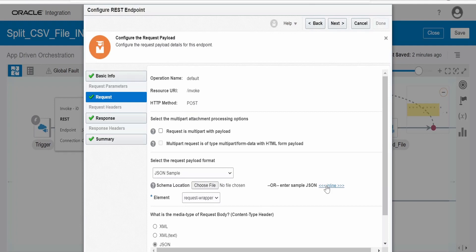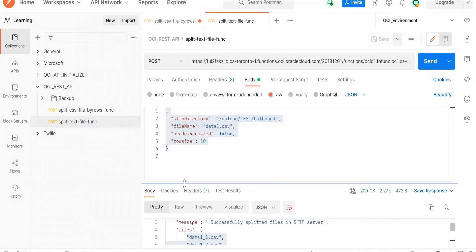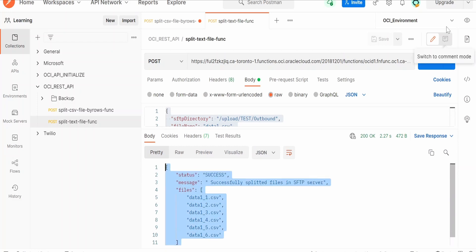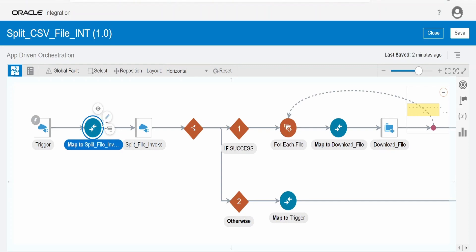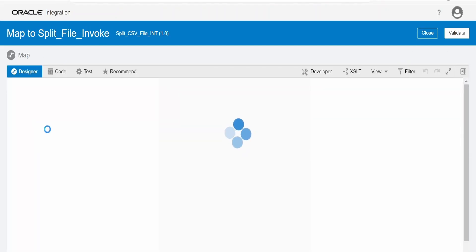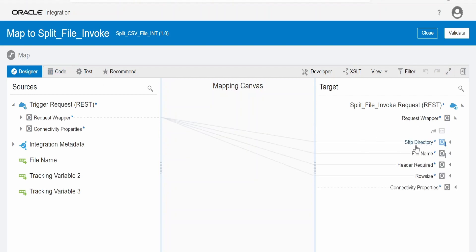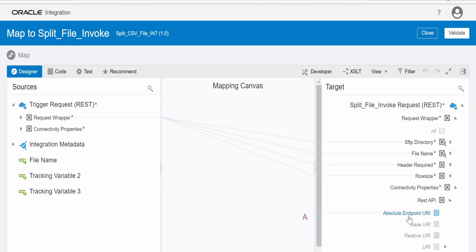I am providing the sample JSON request in the wizard and the corresponding response. In the mapper, whatever we get in the request body — the SFTP directory, file name, header required, and row size — we map it to the function invocation. The absolute endpoint URI is the function's complete URI, from HTTP colon slash slash up to slash invoke. This overrides the URI provided in the connection configuration.